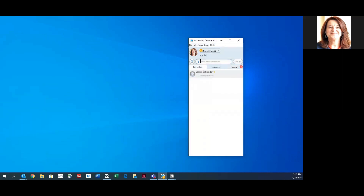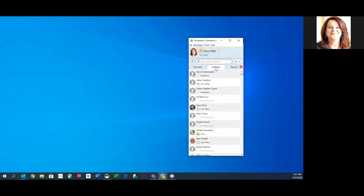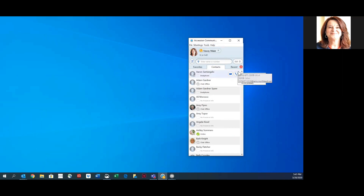The favorites tab is where you can add favorite contacts for faster access. The contacts tab has all the users in your business group as well as users that you add or import. If they are in your business group, you will see their presence. If you hover over a name, you can either send that person a chat or call them. If there's an arrow next to the telephone, you can click the drop-down and see their additional phone numbers.